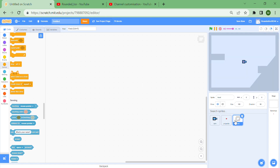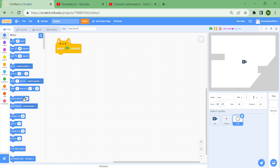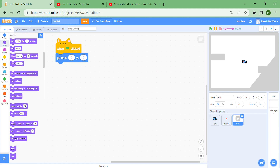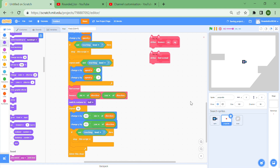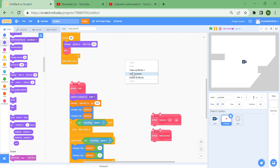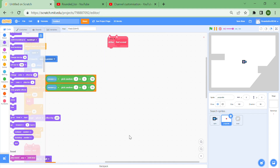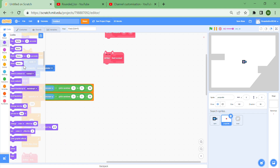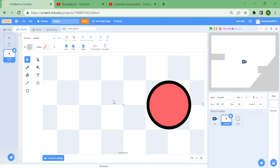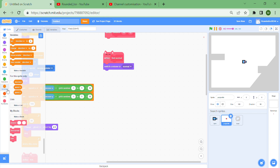Set up the level sprite: on green flag clicked, go to x 0 y 0 and go to front layer, just in case your level is off-center. Now let's work on the find normal script. Switch costume to the 'normal' costume — that's the one shifted two squares to the right — then set dir to zero and point in direction of the current direction.